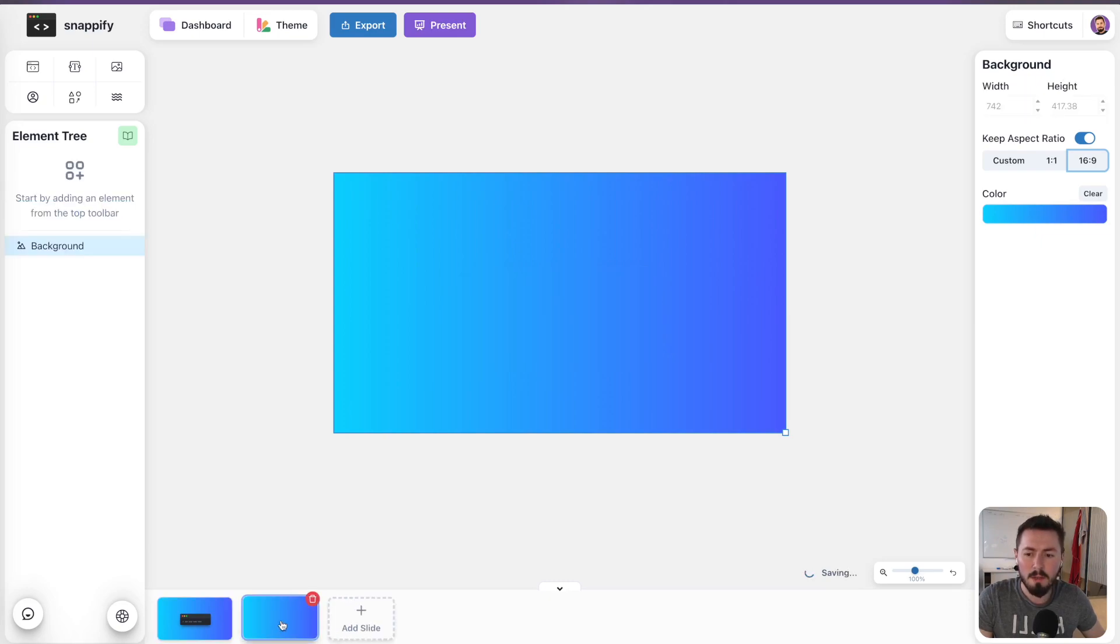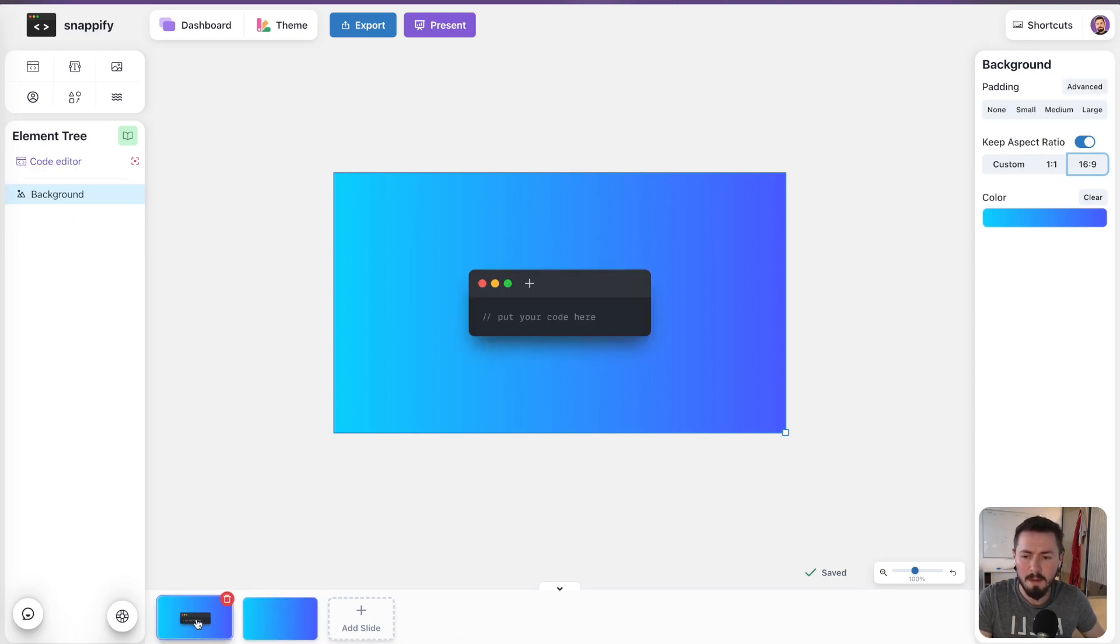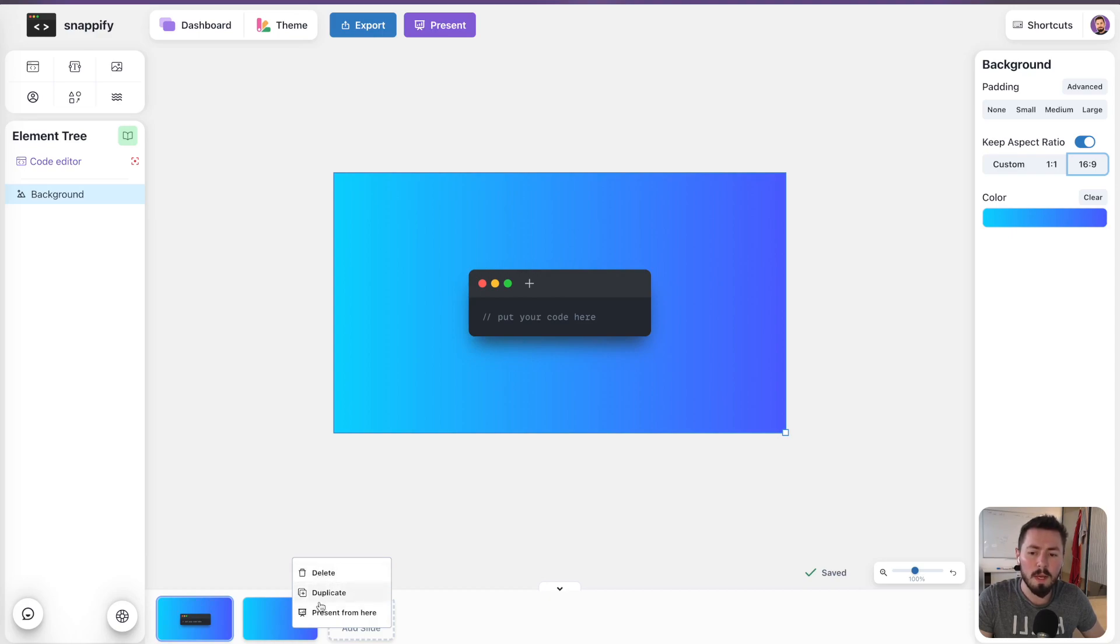When you add a new slide, it will take the background of the first slide so that your new slides are in the same style. Here on top you can see a button where you can delete the slide. You also have a context menu for every slide where you can delete it, duplicate it, or start your presentation from this specific slide.